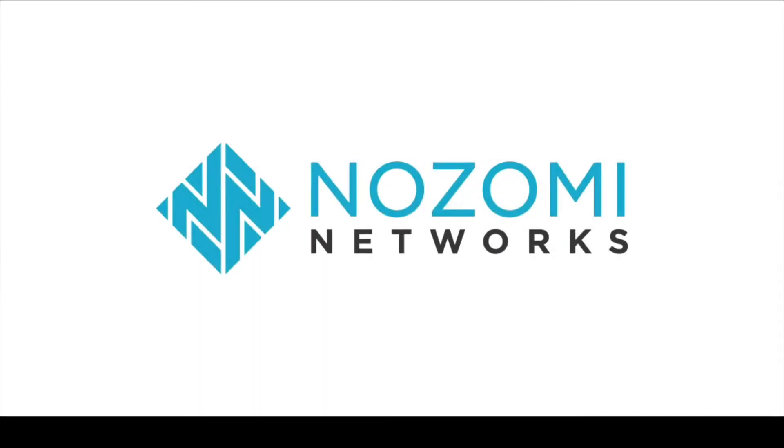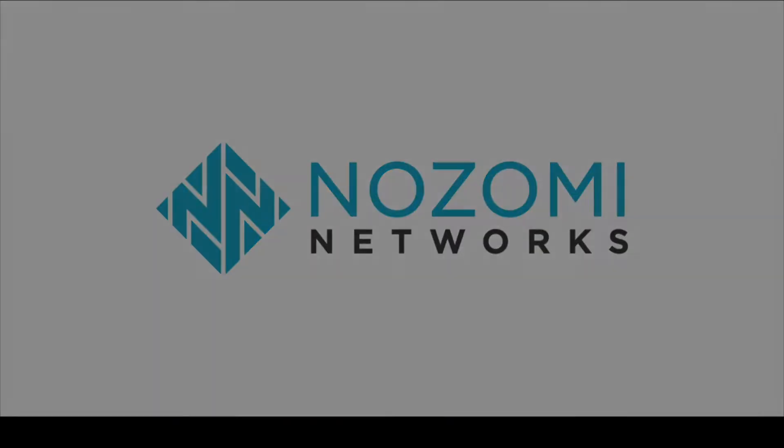Hello, this is Vance Cochran, product owner at Nozomi Networks. Today, we're going to talk about the Nozomi Networks Splunk add-on setup and configuration.